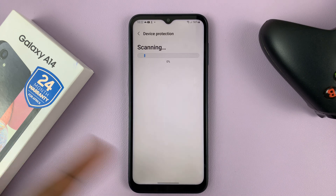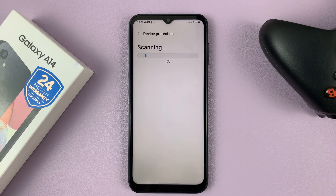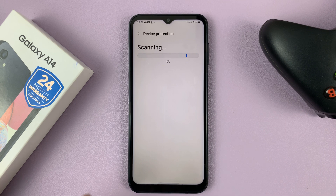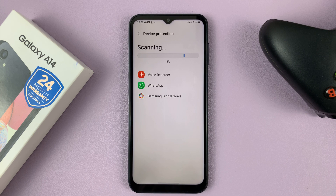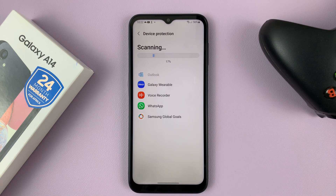This allows you to scan everything on the phone — all the files, every storage space, including the SD card. Just give it time.